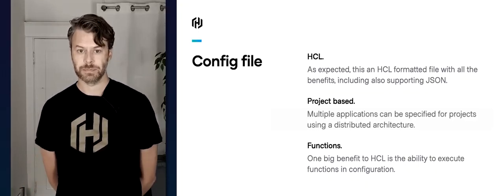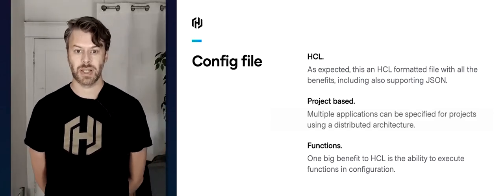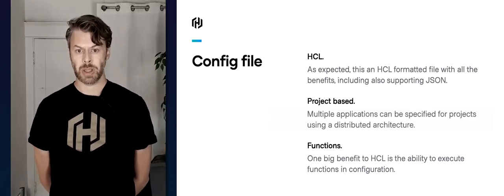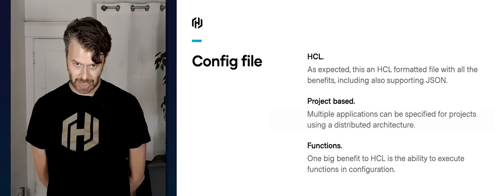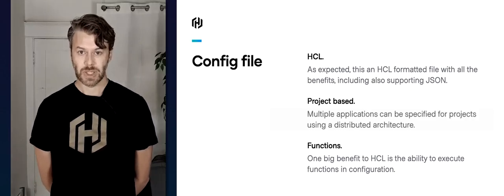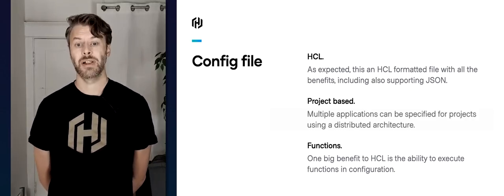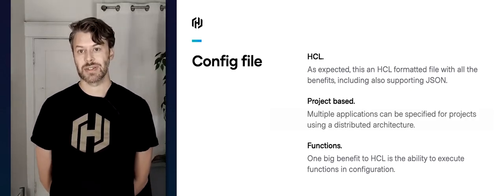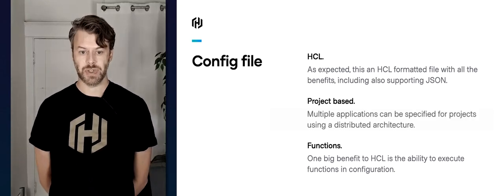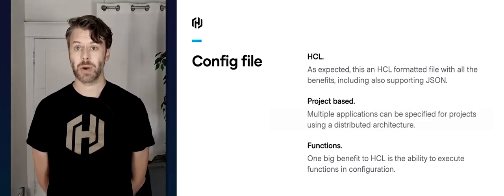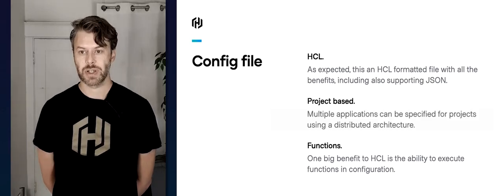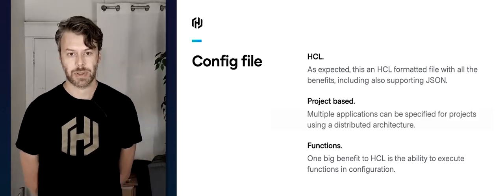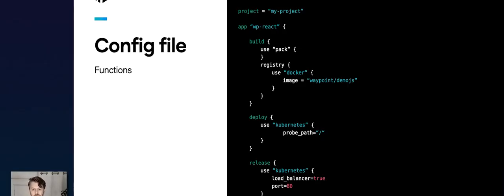It's project-based, which means there can be multiple applications specified within one project file. And because it's HCL, it has the ability to run functions inside the actual configuration, which adds significant power to the configuration language. Let's take a look at those functions more in depth — here we've got that same configuration file we looked at earlier, but we're just going to focus on build.